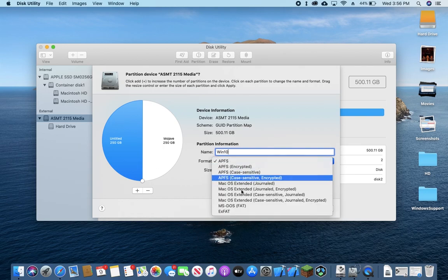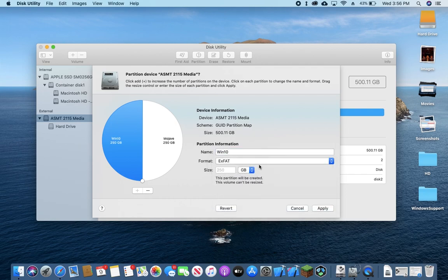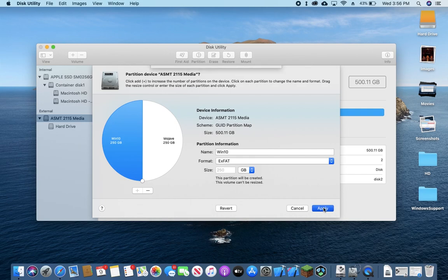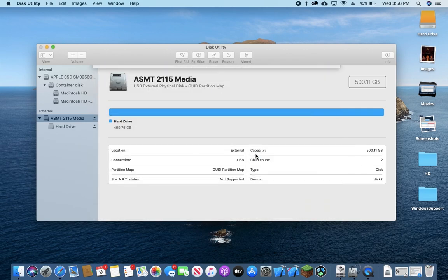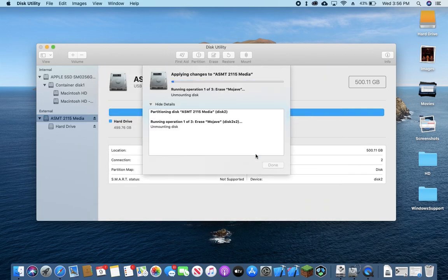And just for the sake of being universally compatible, since we will need to plug this into our PC later, I'm going to be using ExFat. It's also 250GB, so we're going to press Apply and Partition. And it may take just a moment. We're going to go ahead and let it do its thing.